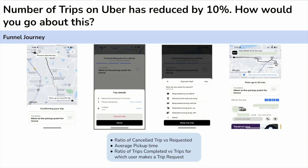What does this mean? There is a problem at the top of the funnel — the number of rides requested by the user has dropped. But once a ride is requested, platform behavior is more or less the same. Post requesting the ride, there is no major drop. So the problem is specifically at the ride request stage.